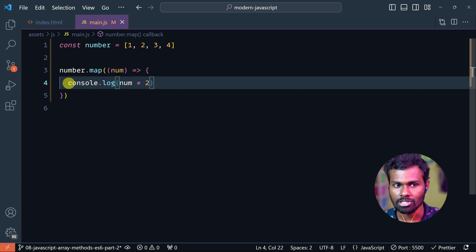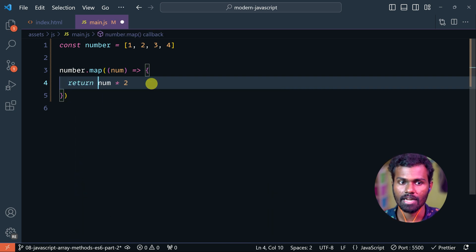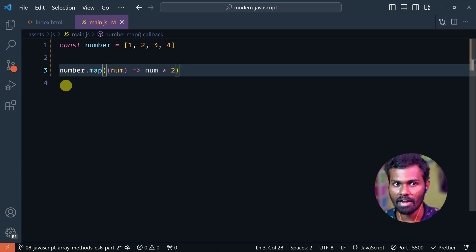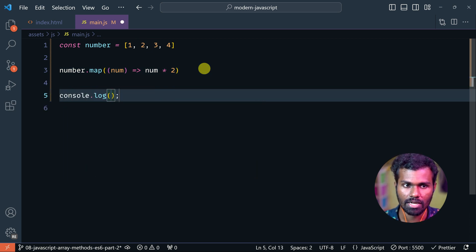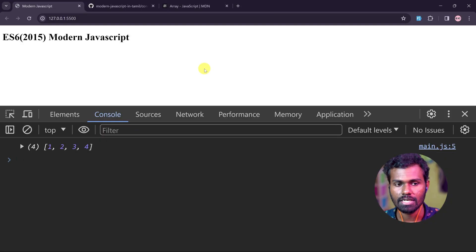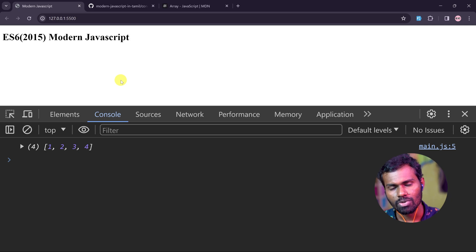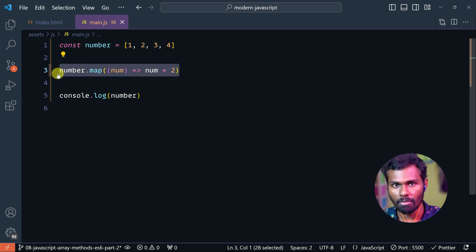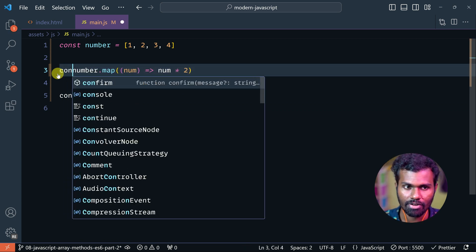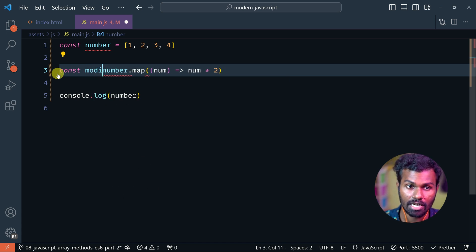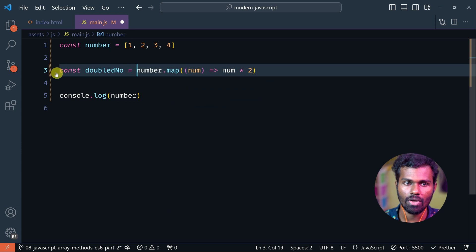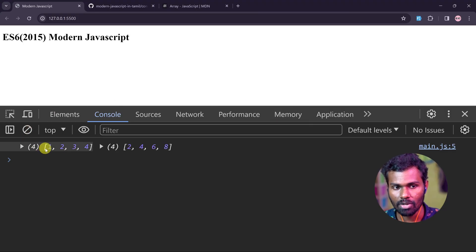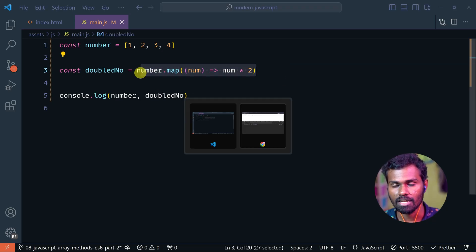The number value is 1, 2, 3, 4. Why do you have to map the value? This is the main issue with map — to perform logic. We can write it with a const variable, maybe called doubleNumber. Let's store the doubled number in doubleNumber. Now save — first we get 1, 2, 3, 4, and then the modified map gives us 2, 4, 6, 8.